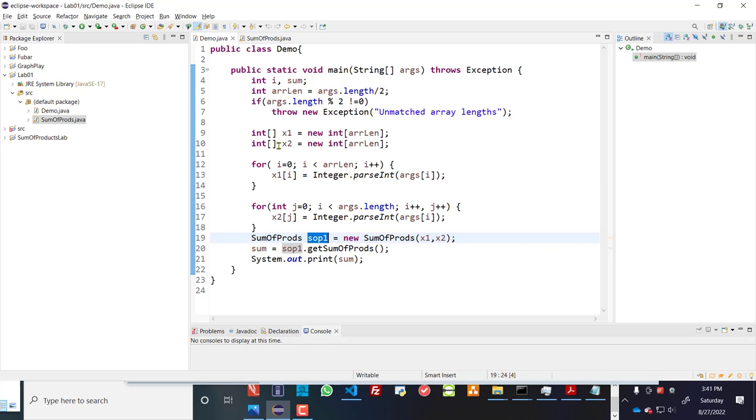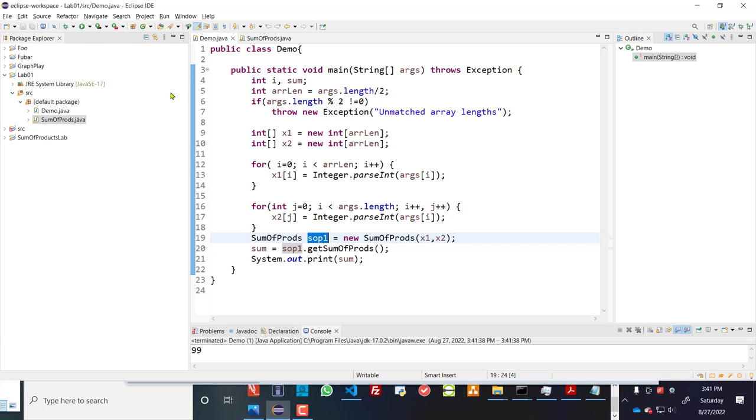So when I run main within here, let's go ahead and run it, you see that there's a 99.